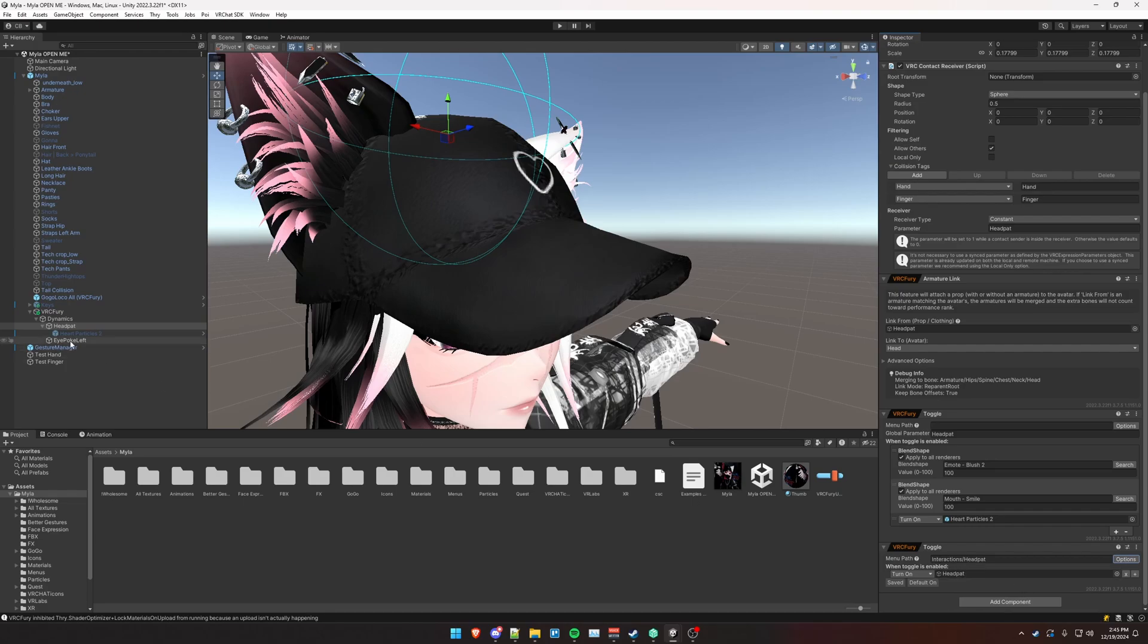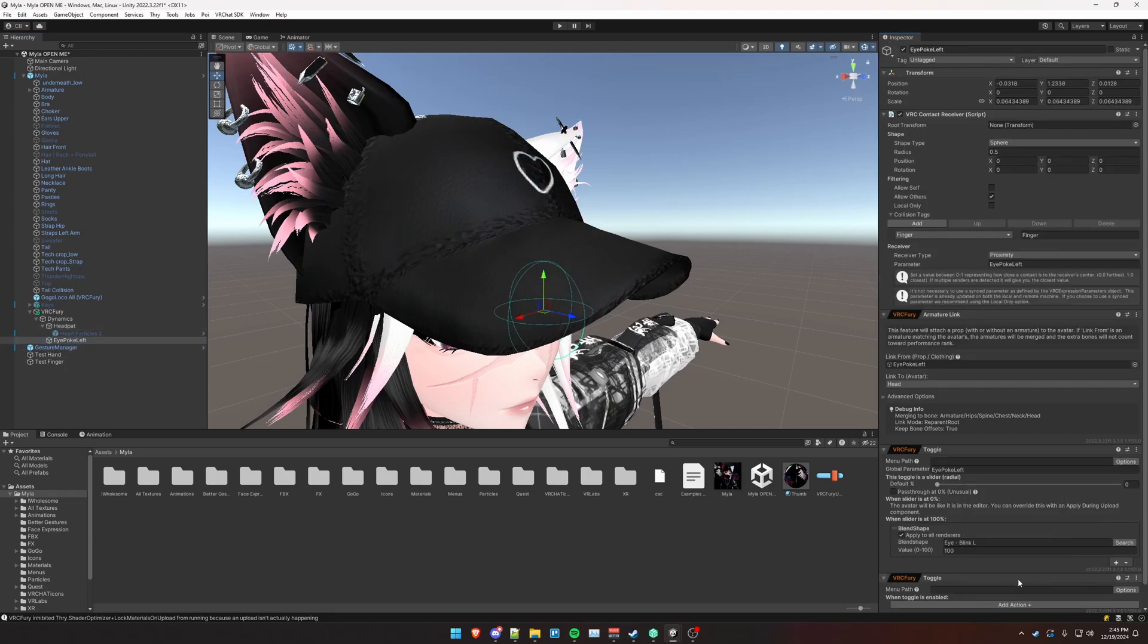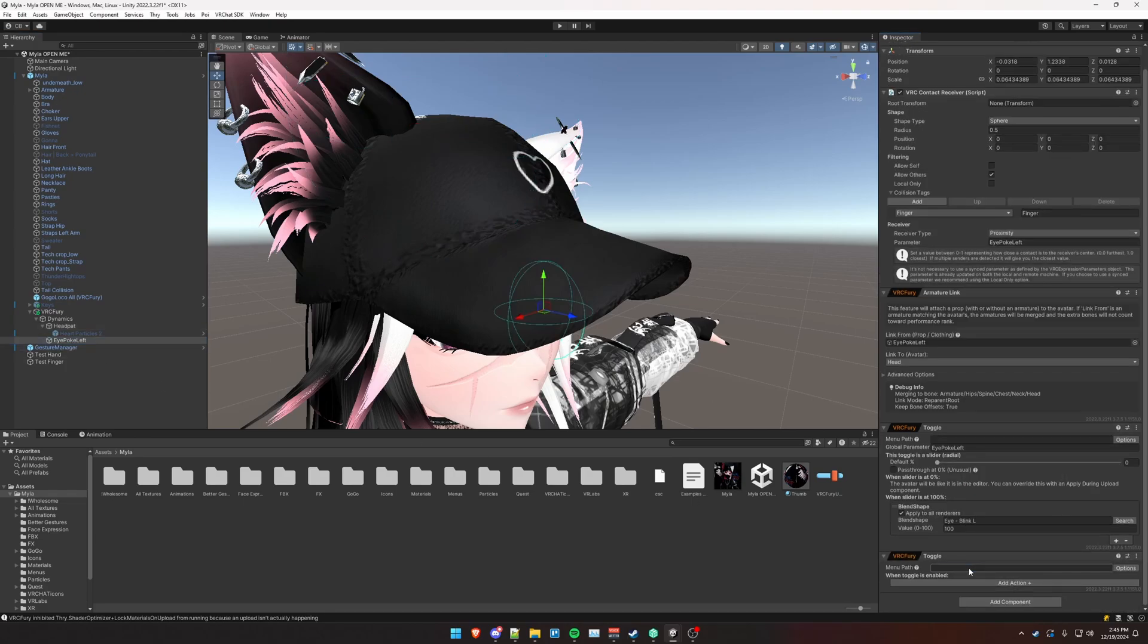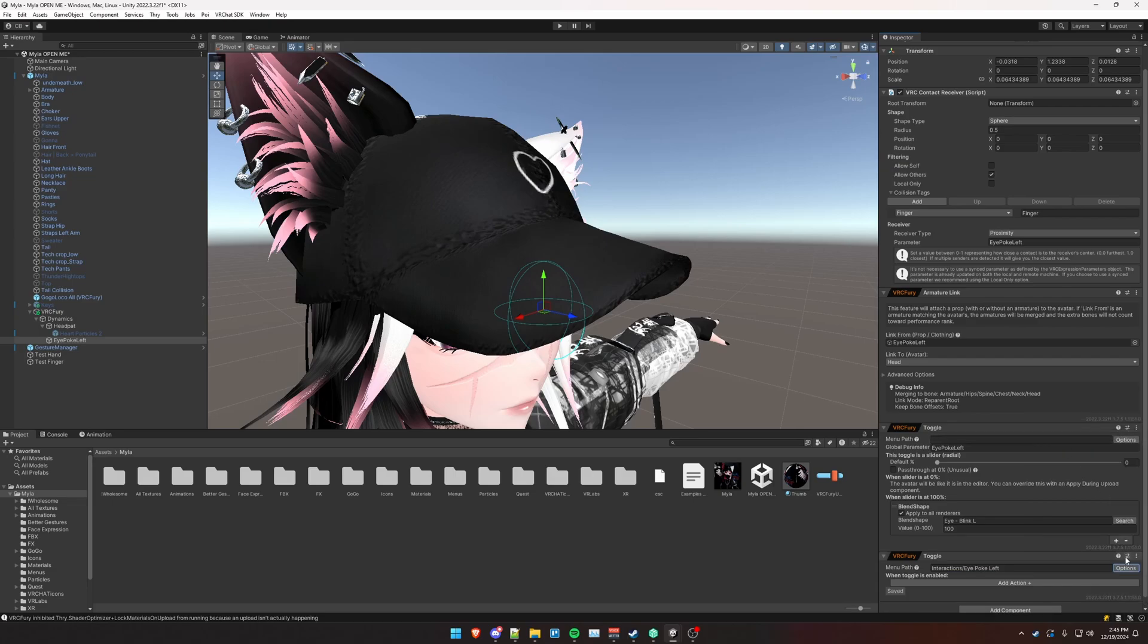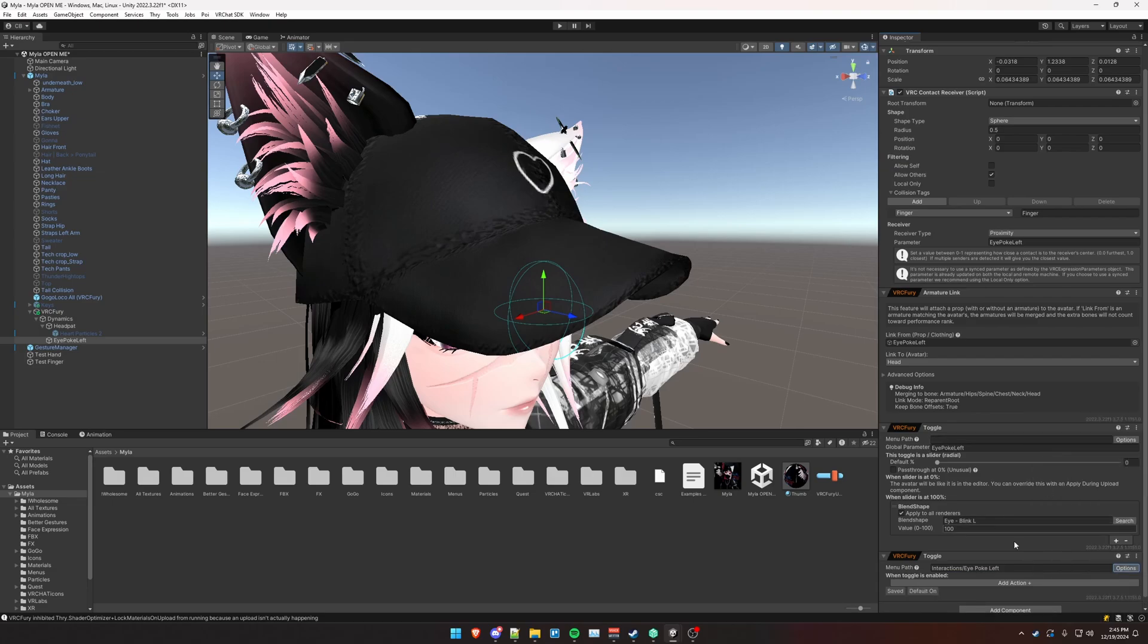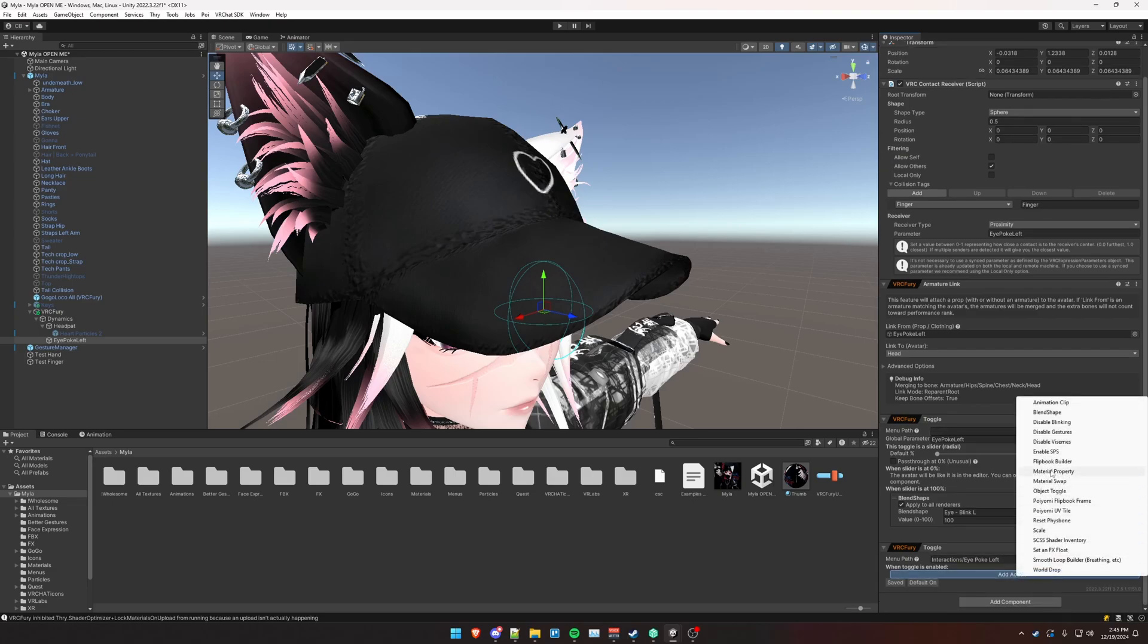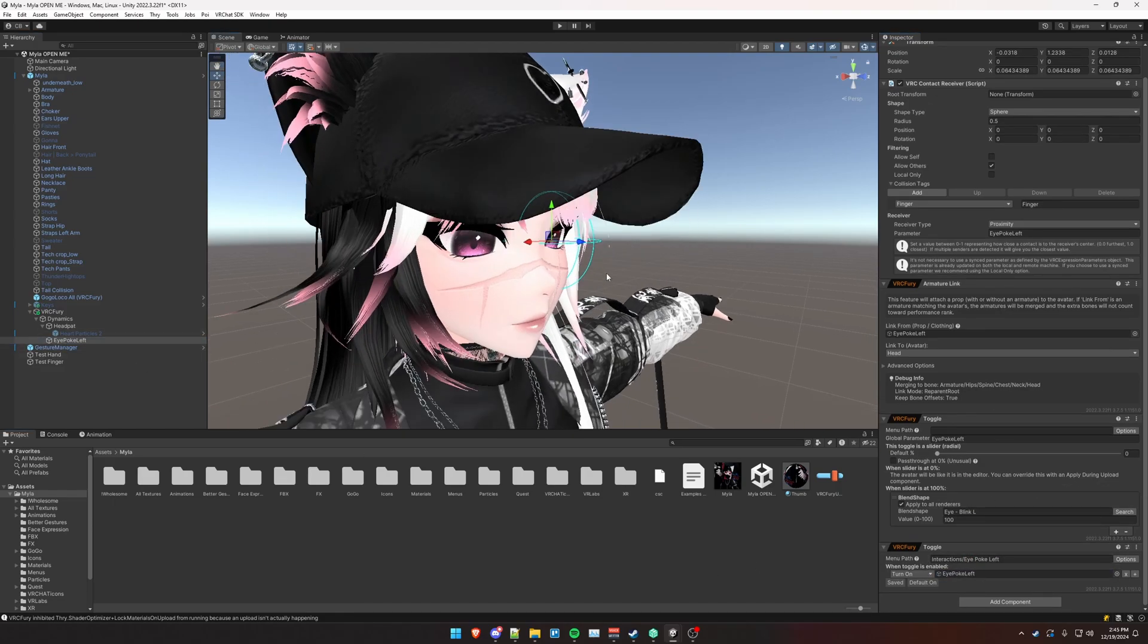And then same for the eye poke left, add a regular toggle. And we're going to put this under interactions slash eye poke left. Options, save between worlds and defaulted on, add action, object toggle. And we're going to turn on this eye poke left object here.